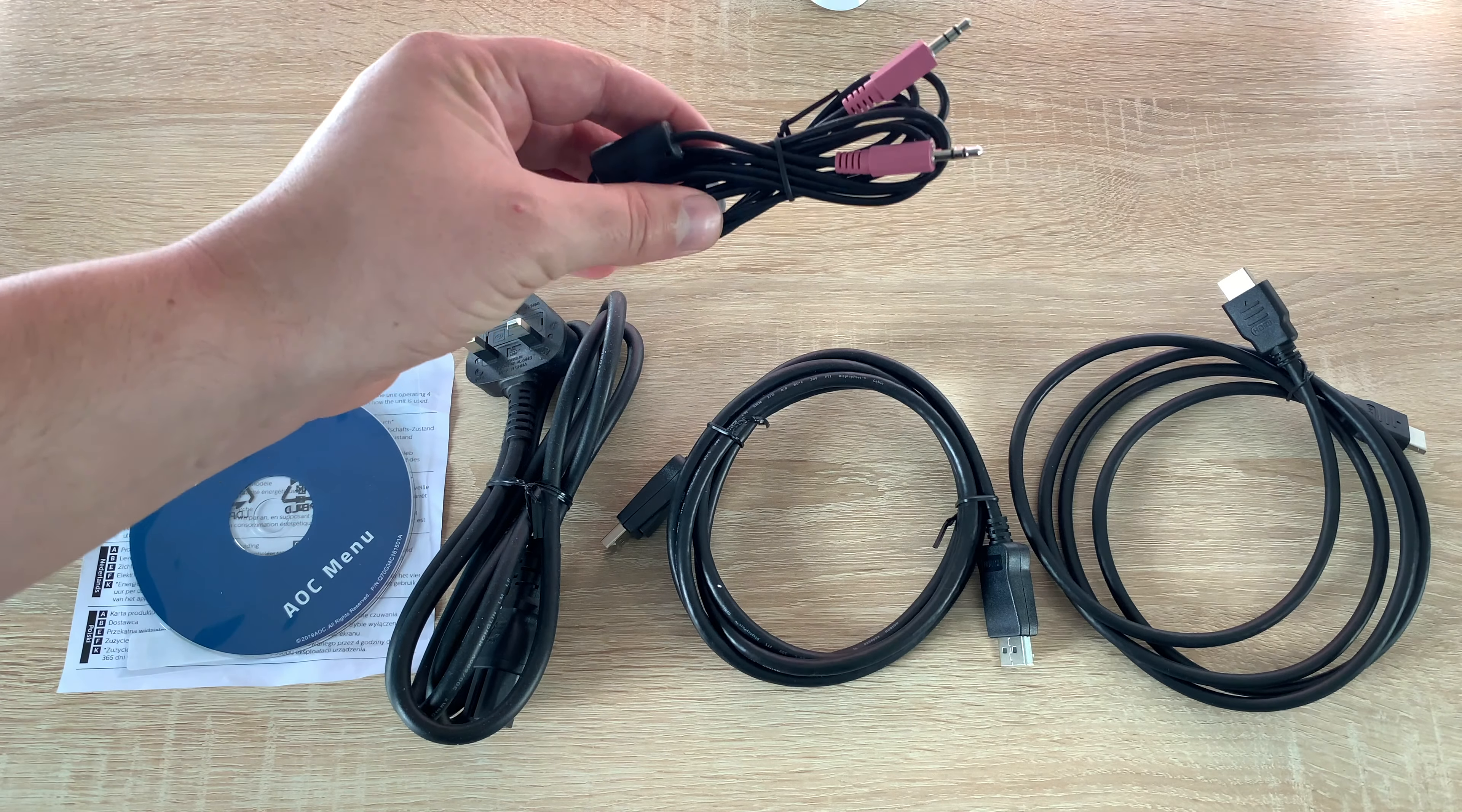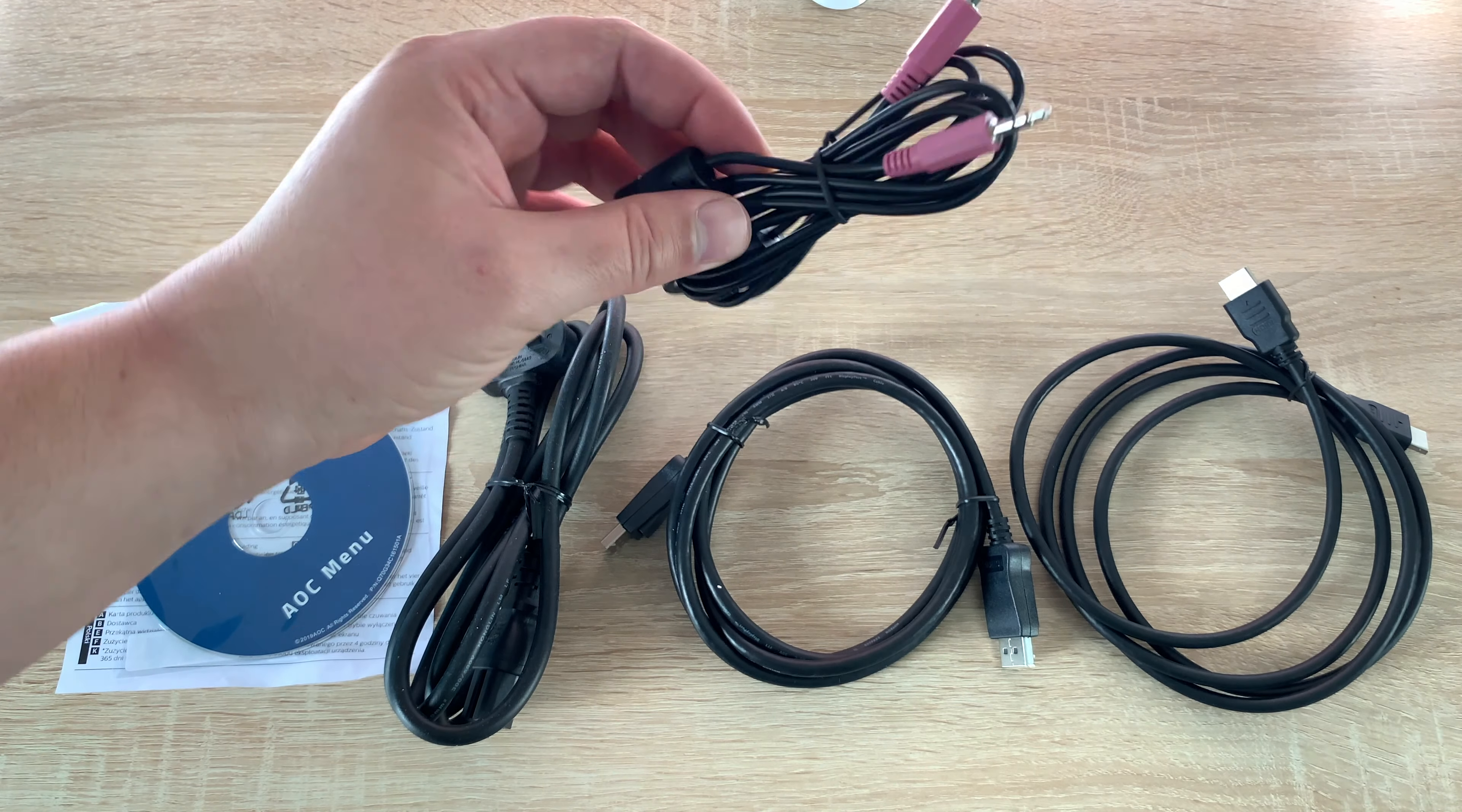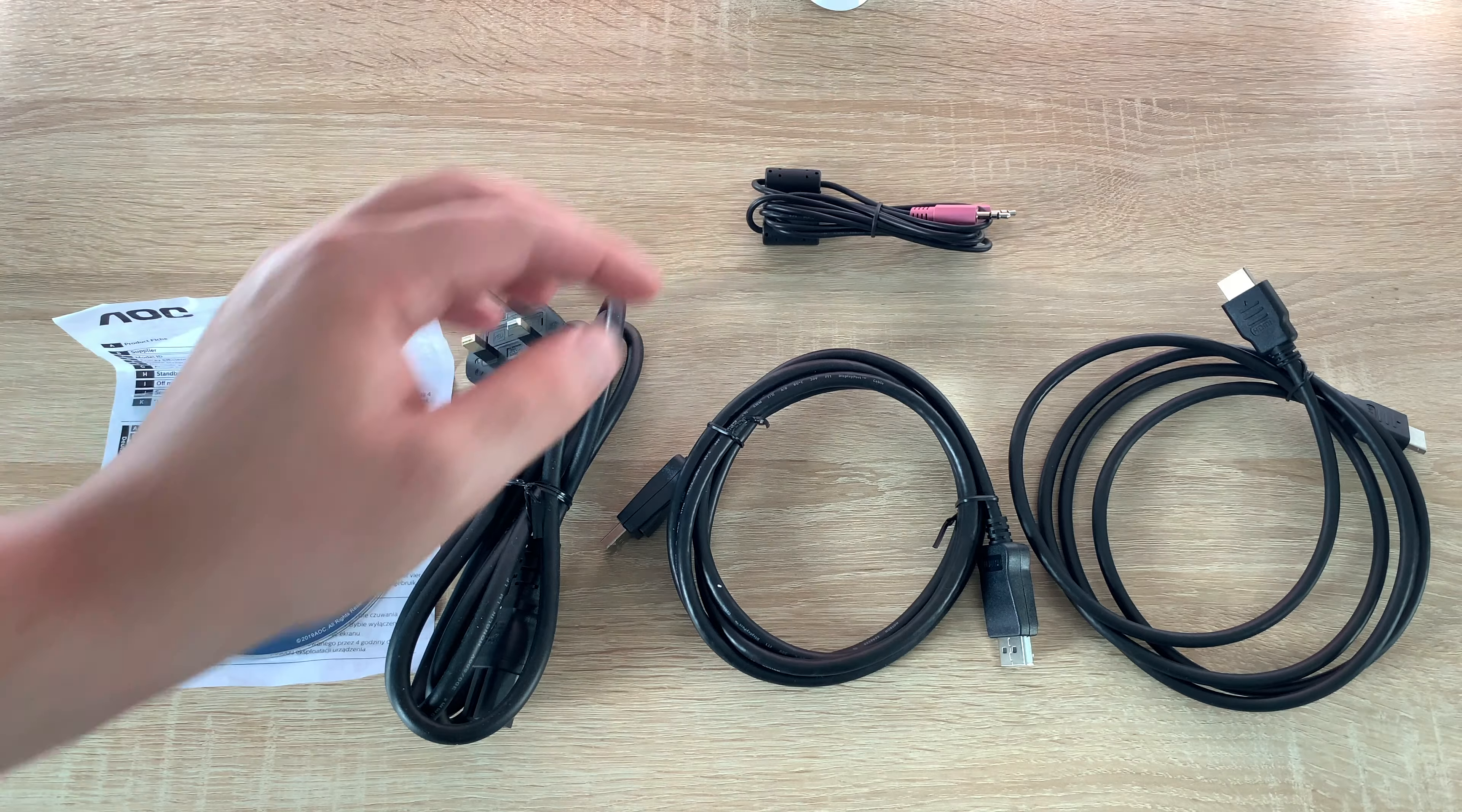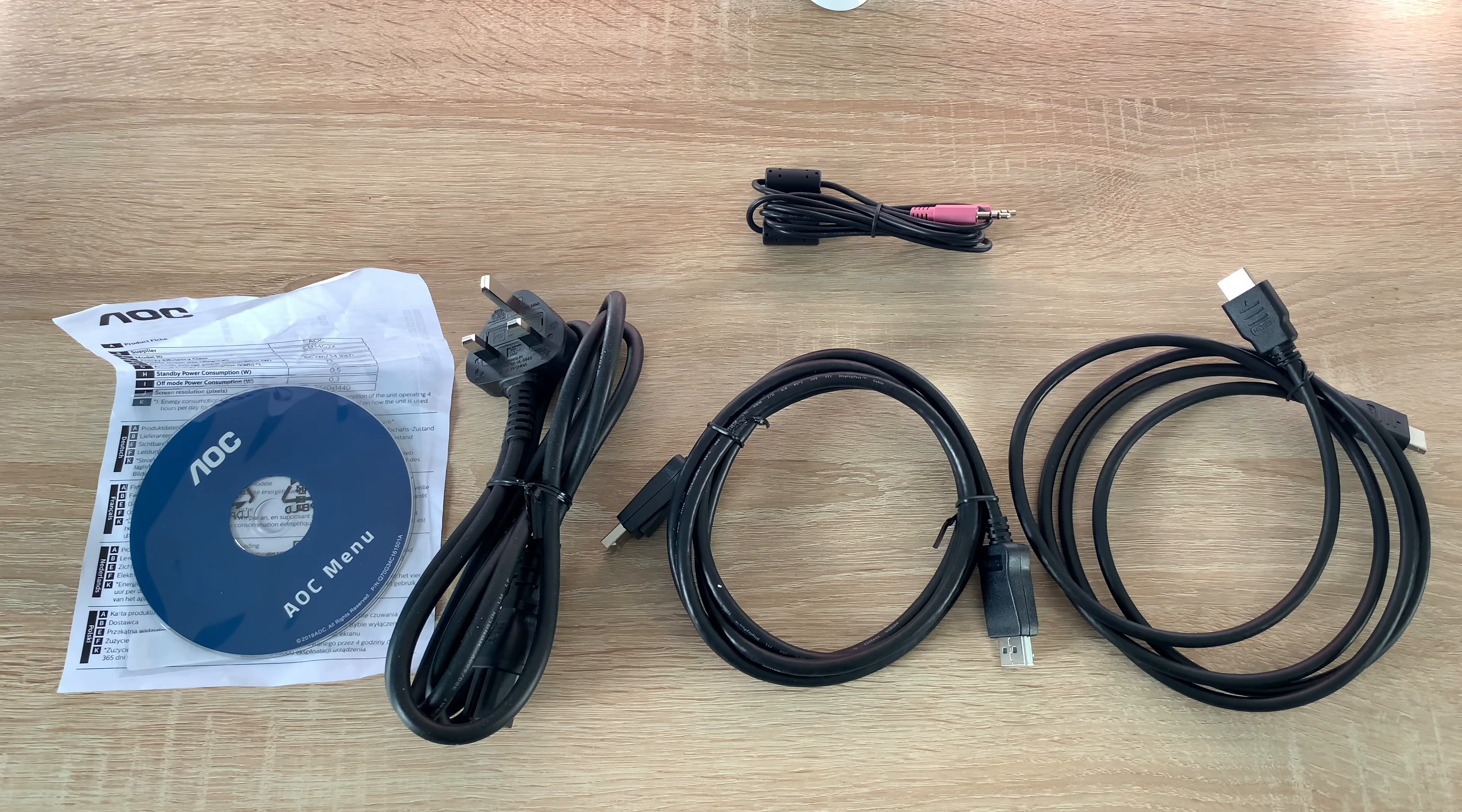Then also we have I want to say this is a mic line because it's pink normally it refers to a mic but 3.5 mil jack to 3.5 mil jack there. So that's what we get inside also you do get a column and stand as well.